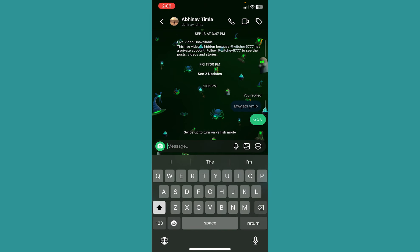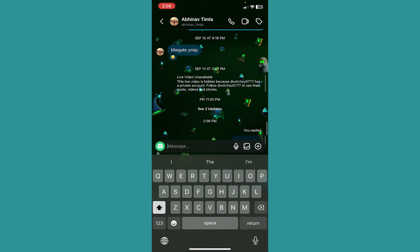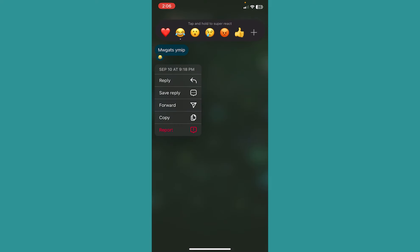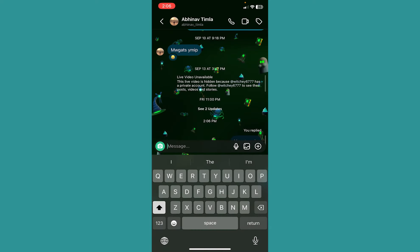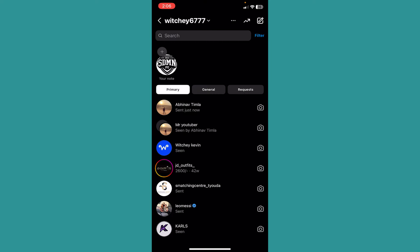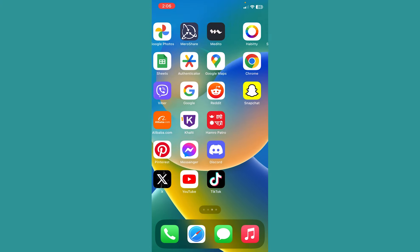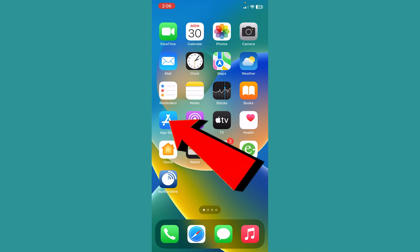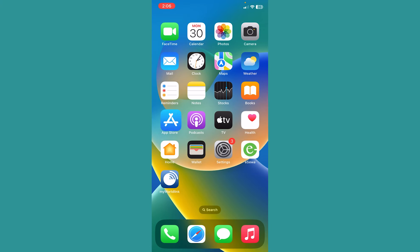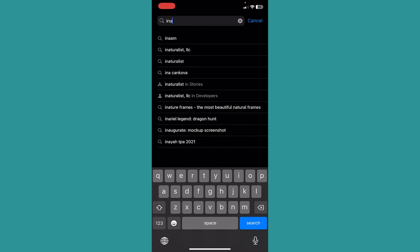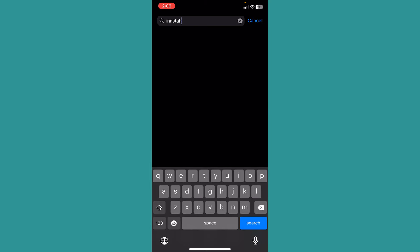But let's say even after holding on the message you're not getting the reply option. In that case, it could be because you haven't updated your Instagram. So go to your App Store or Play Store and see if there is any update available for your Instagram. If there is, then update your Instagram.